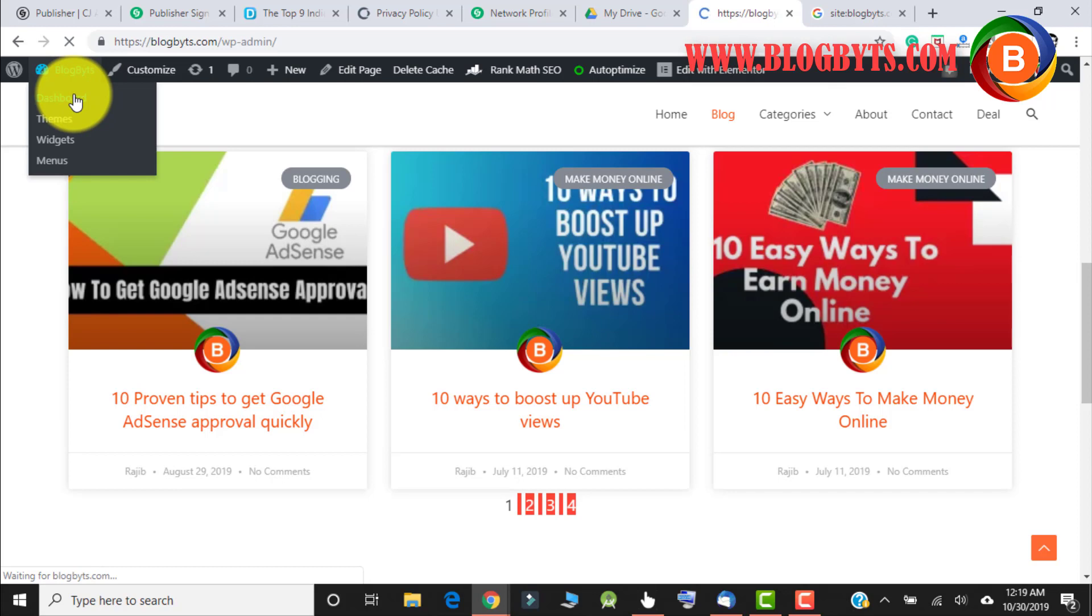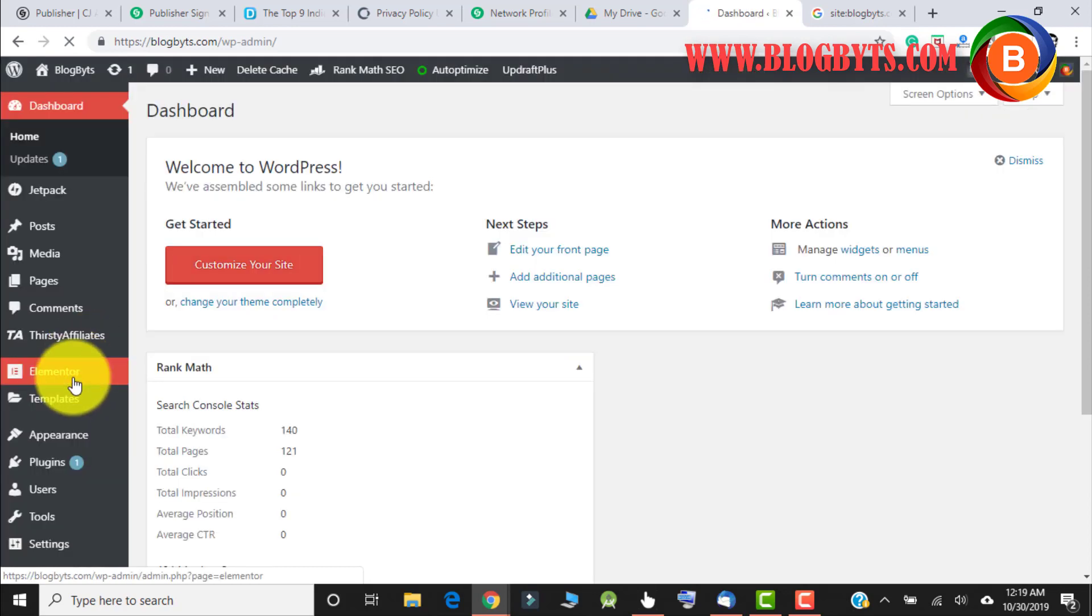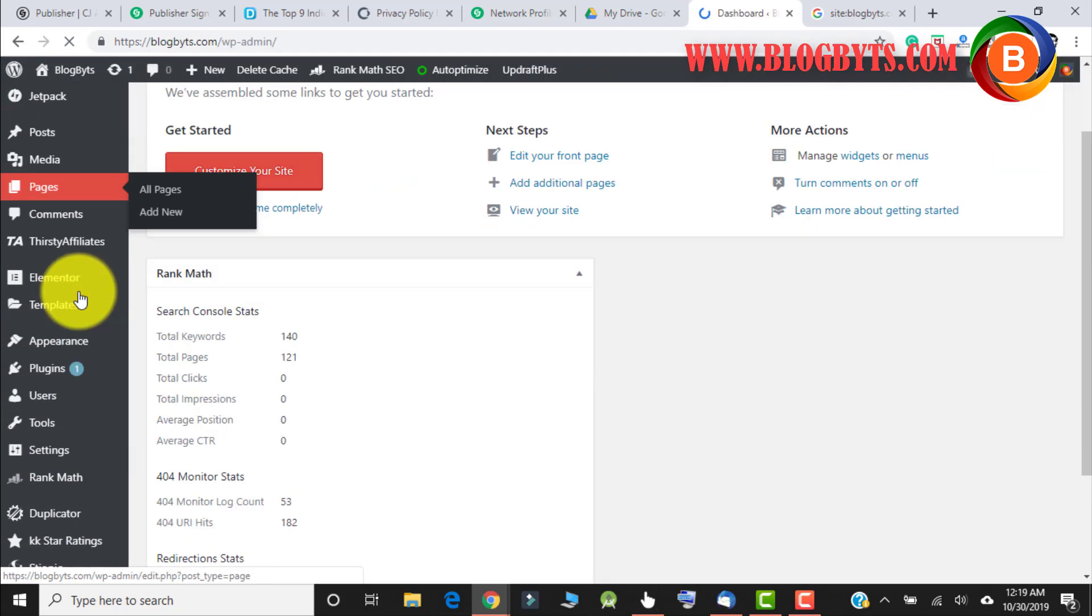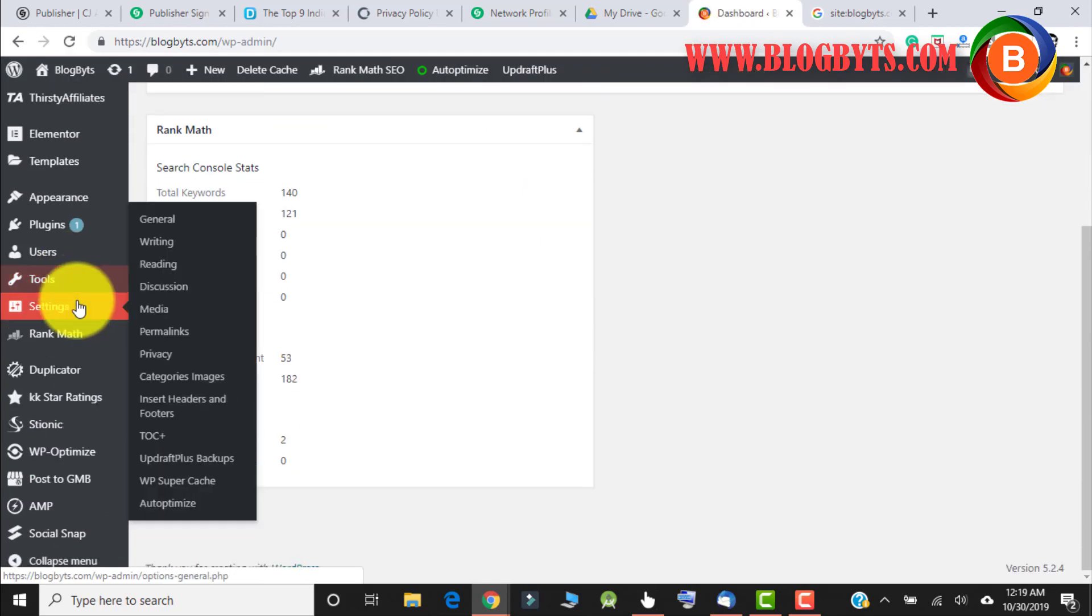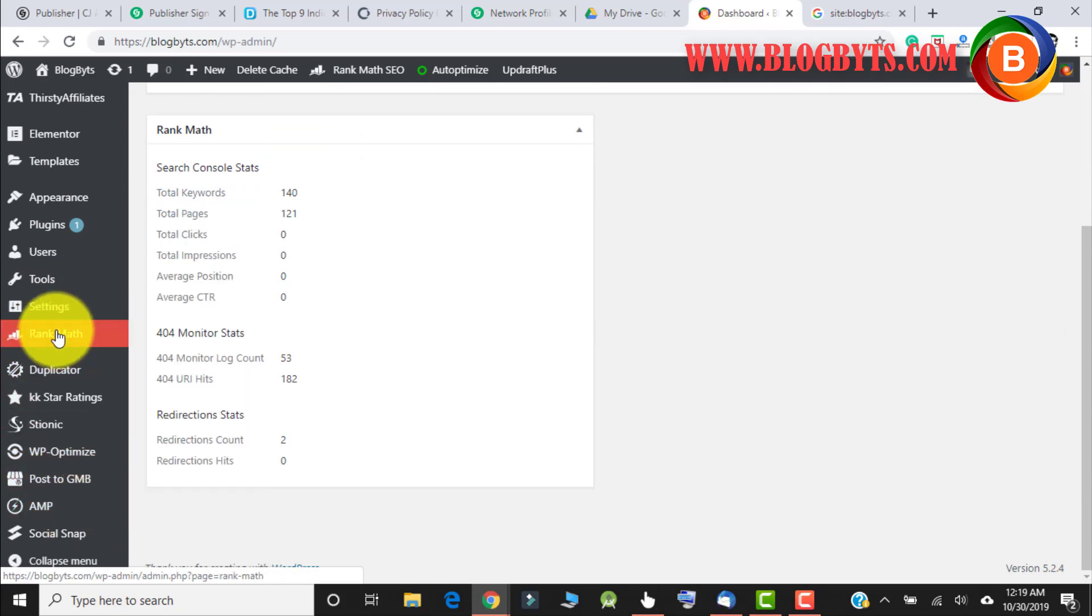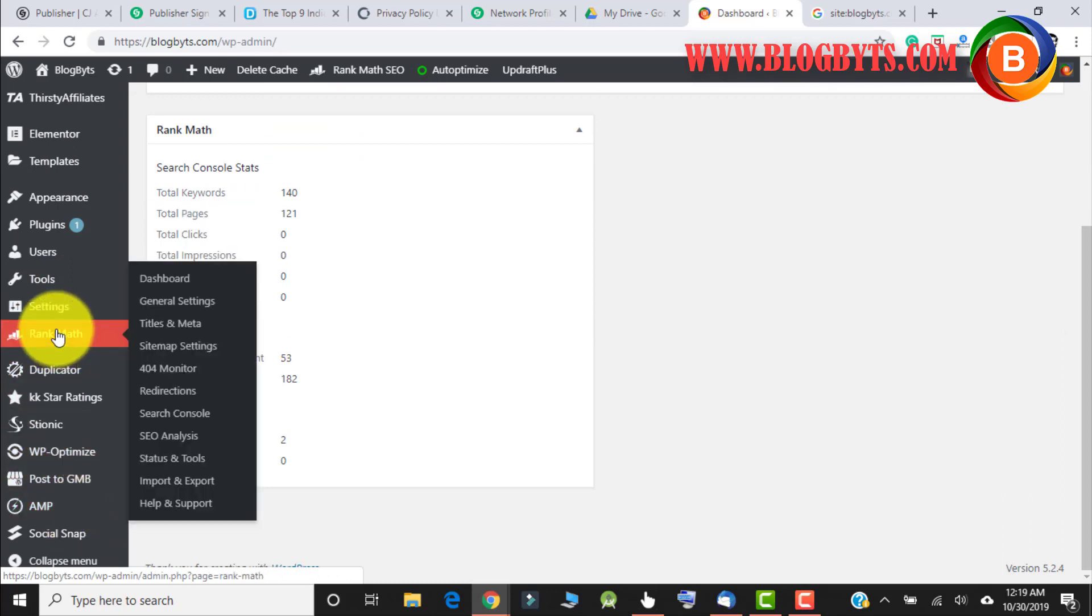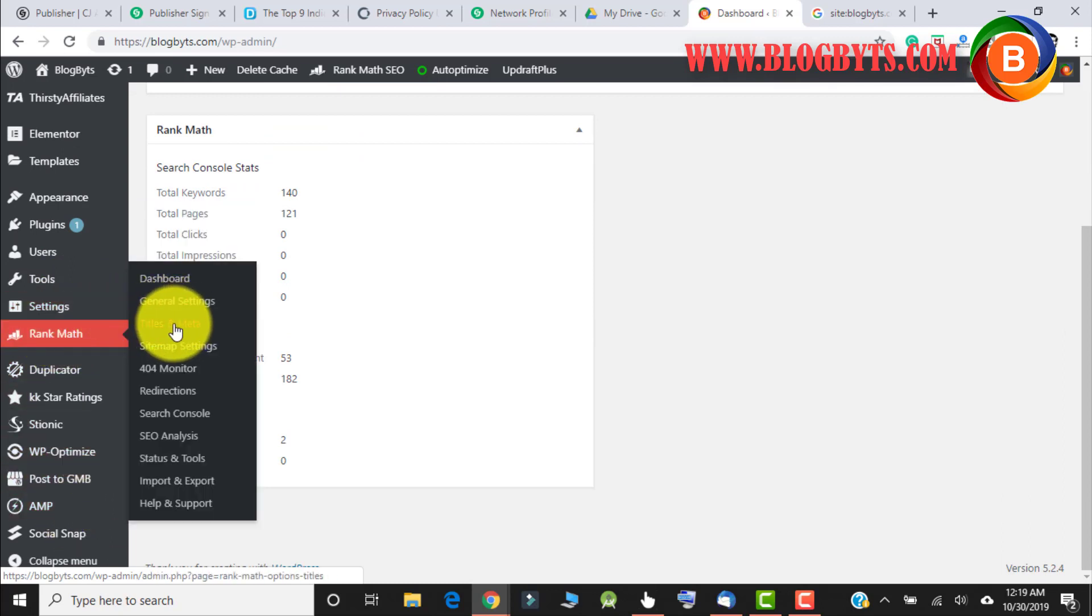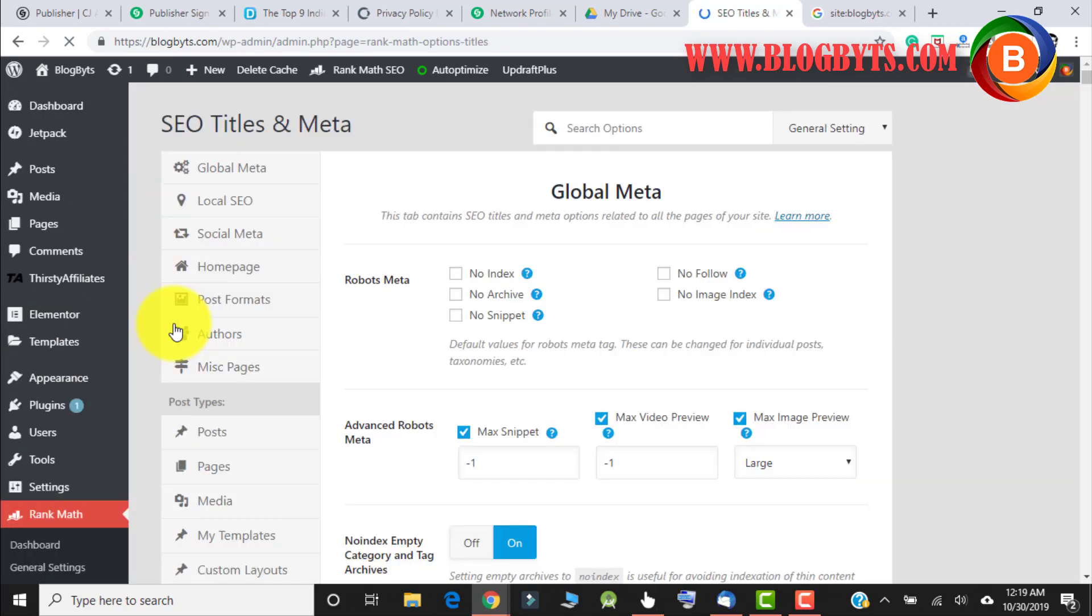So let me show you how to stop that. For that, I use Rank Math, which is a really good SEO plugin. In Rank Math, we'll go to Titles and Meta.